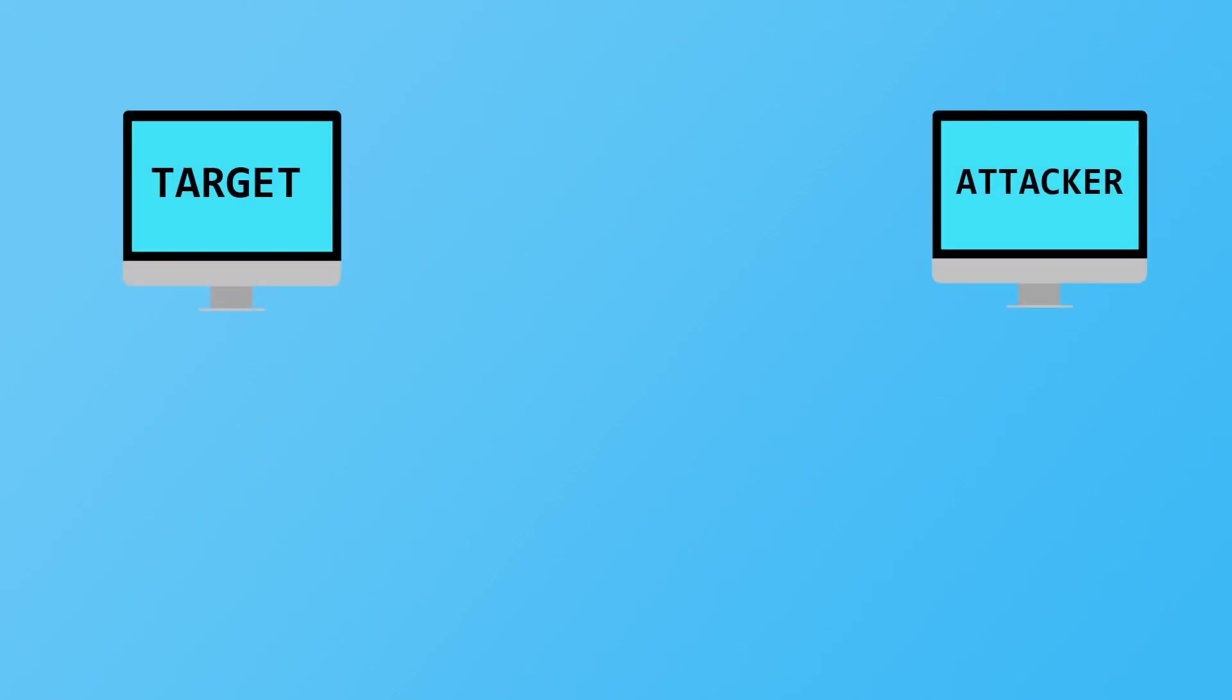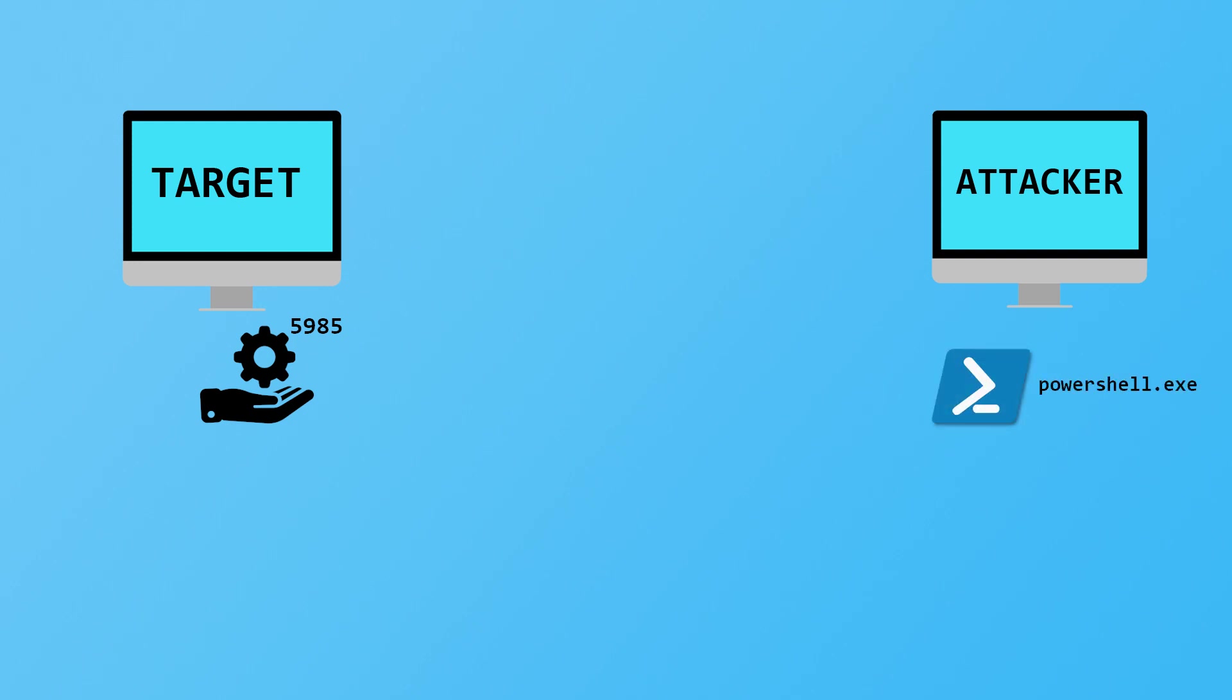To get started, let's say we've got our attacker machine which we control, and this target machine server running a service we want to connect to. For this example, it's the PowerShell remoting service listening on port 5985 for incoming network connections. In an ideal world, we would just run the PowerShell client on our own machine and connect over the network on port 5985.